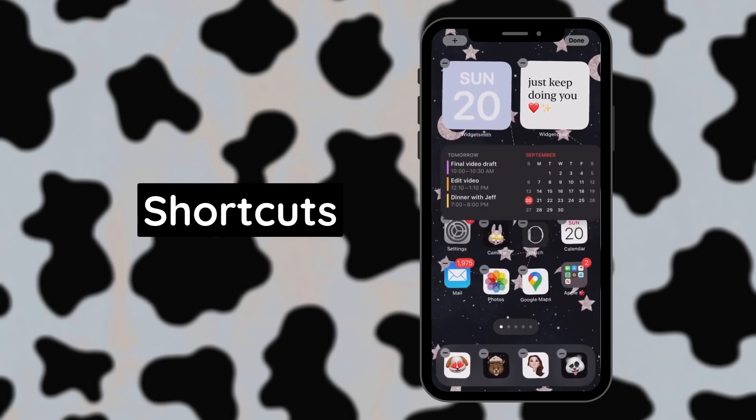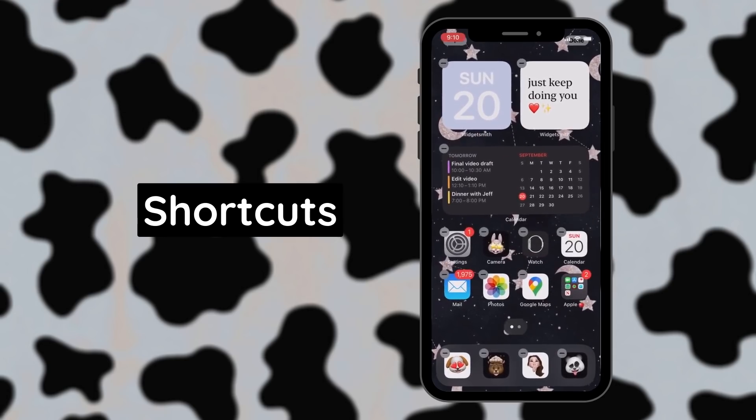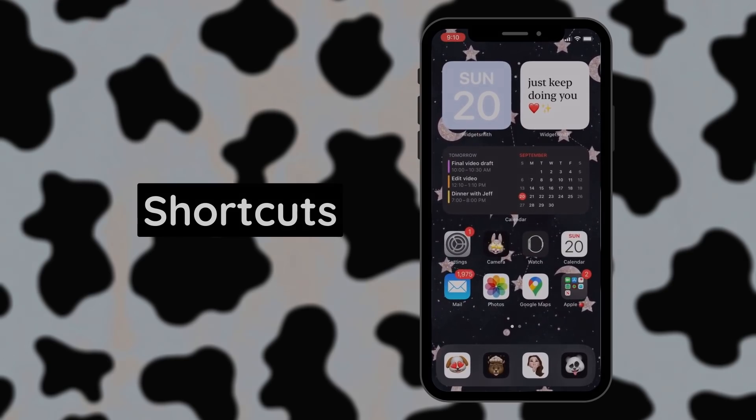I hope you guys found this video useful and I hope you have fun customizing your iPhone. Thank you so much for watching. Here are some other videos from my channel that I recommend.